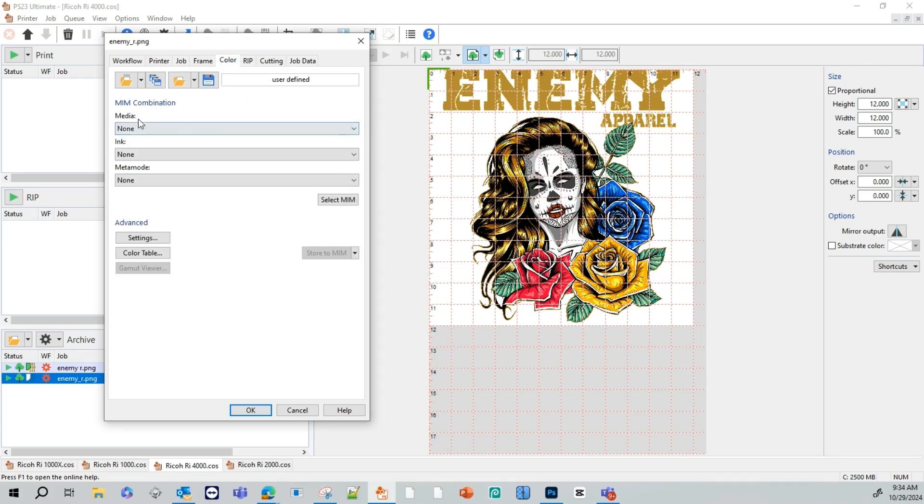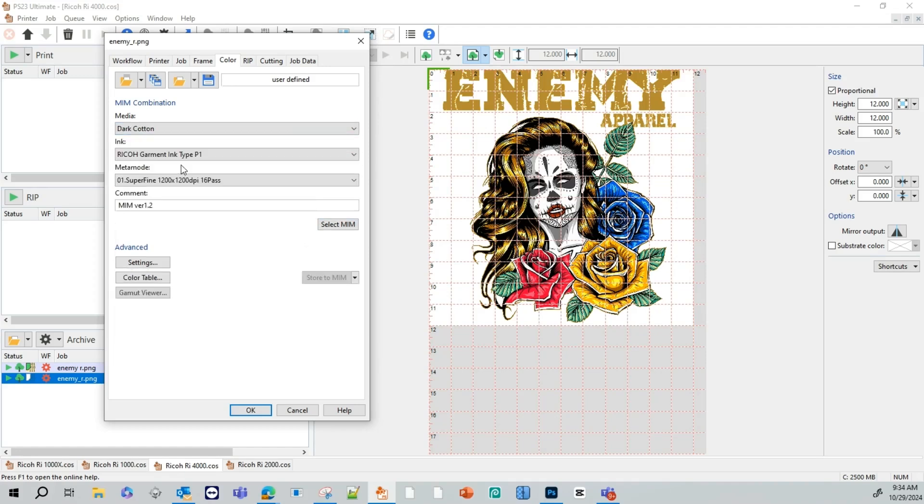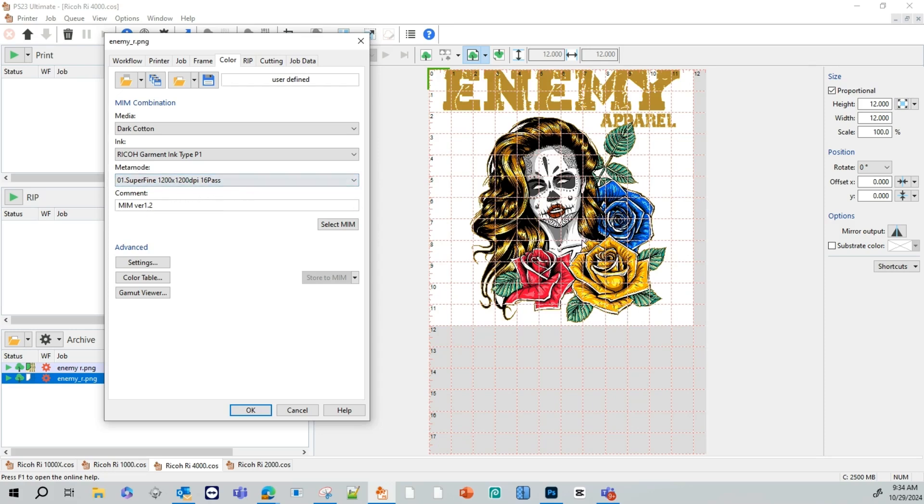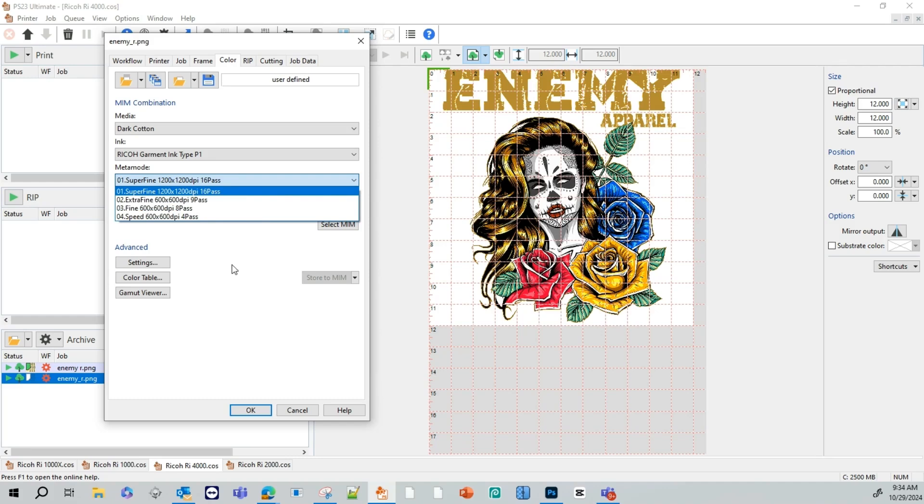On our color tab, we're going to go to media. And for this graphic, we're going to use dark cotton. This here will be our ink type. And this will be our method mode. That's our DPI. As you can see, I have it at 1200. If you have any graphic that has dark browns or dark reds, I recommend using an 8 pass. If you do a 16 pass, it might make those colors a little darker and you have to change some contrast and other settings. So for right now, we'll keep it at 16 pass.